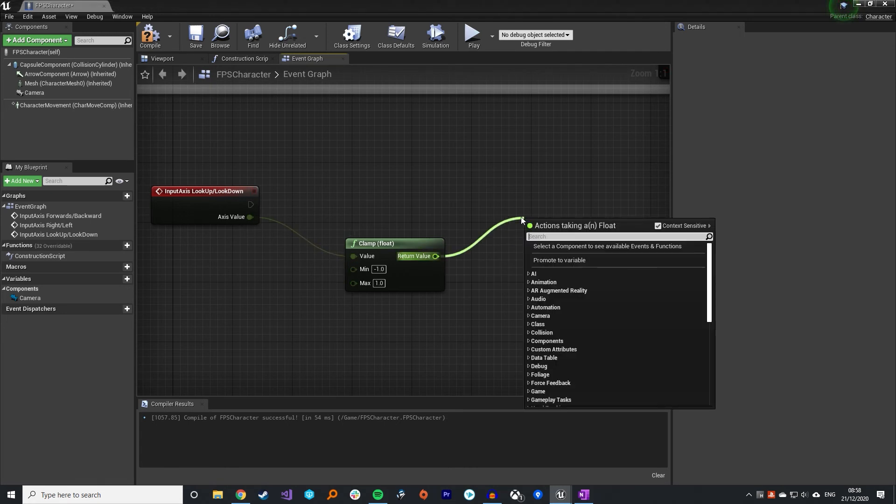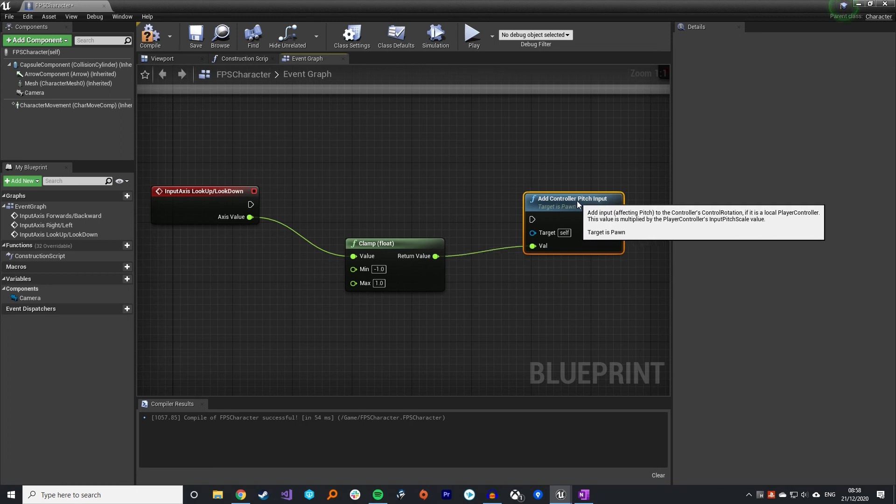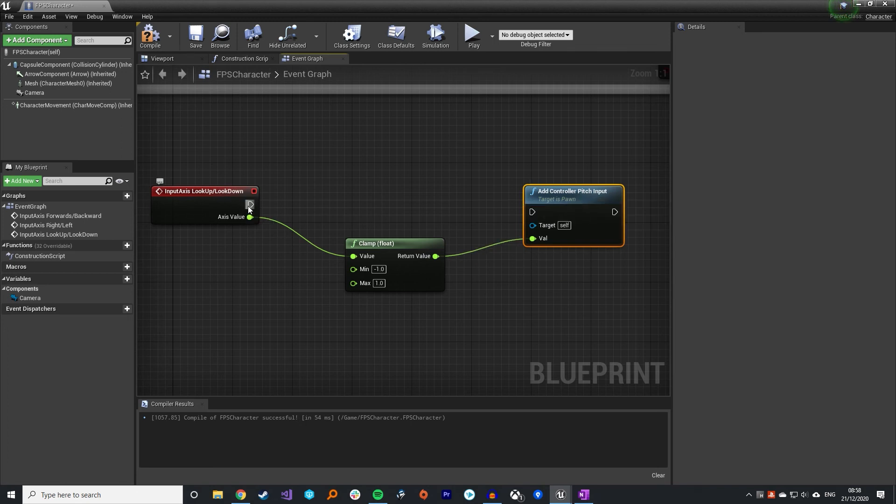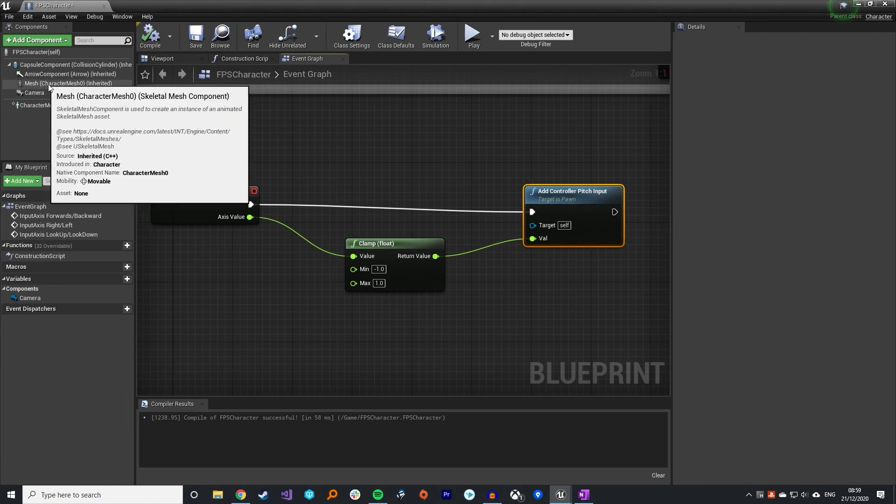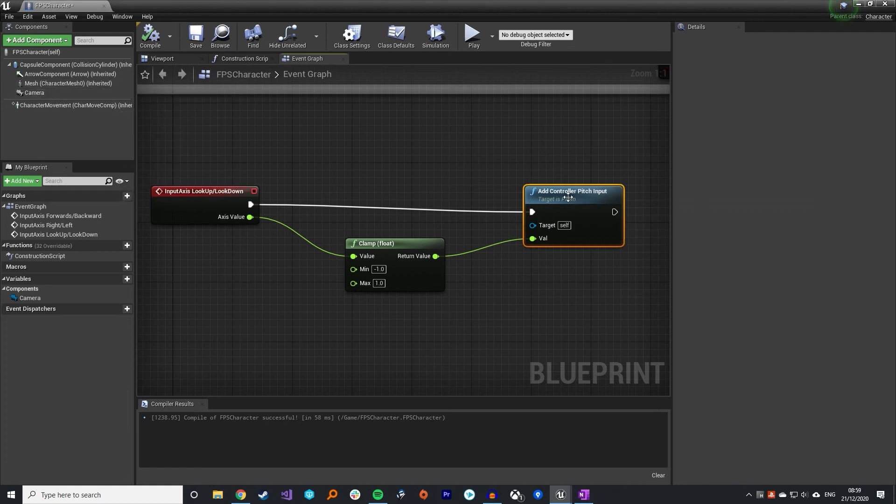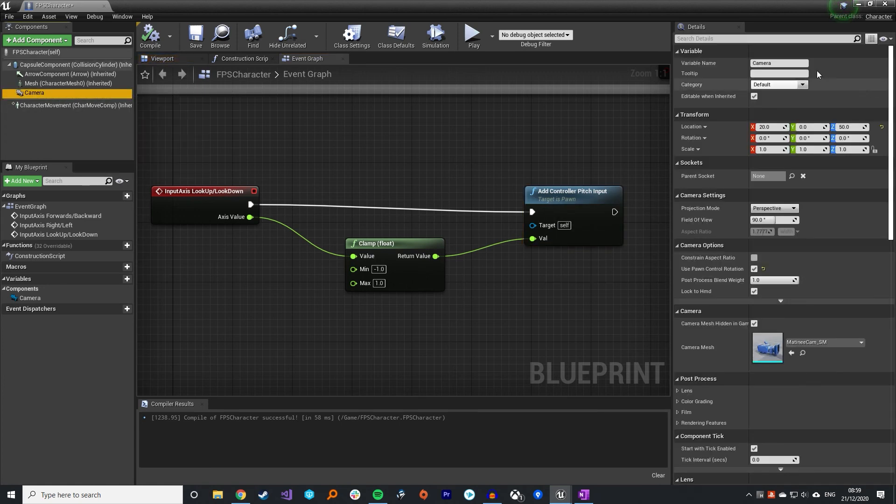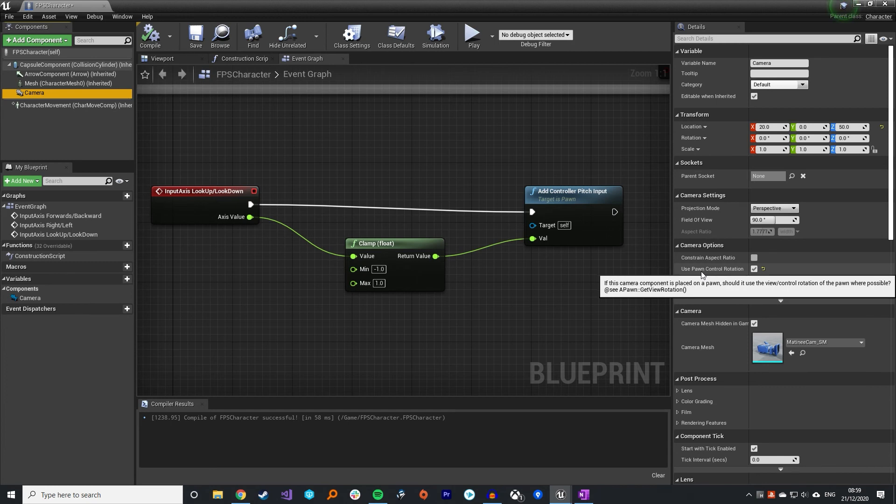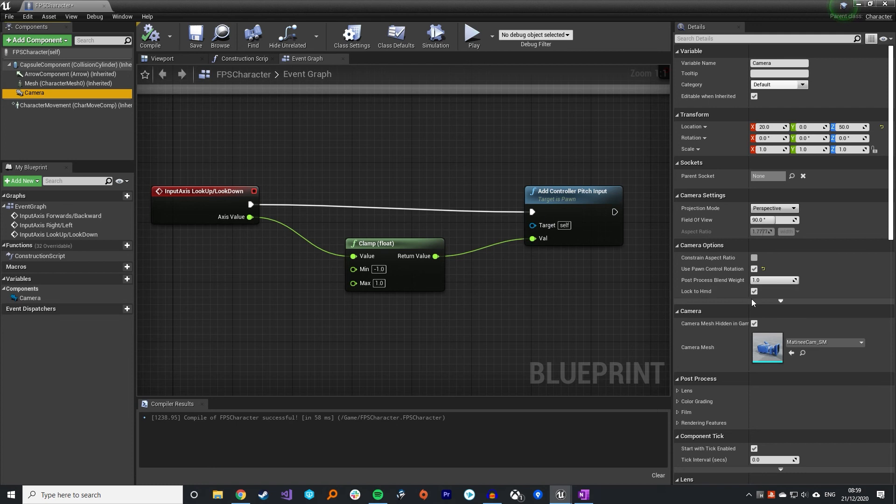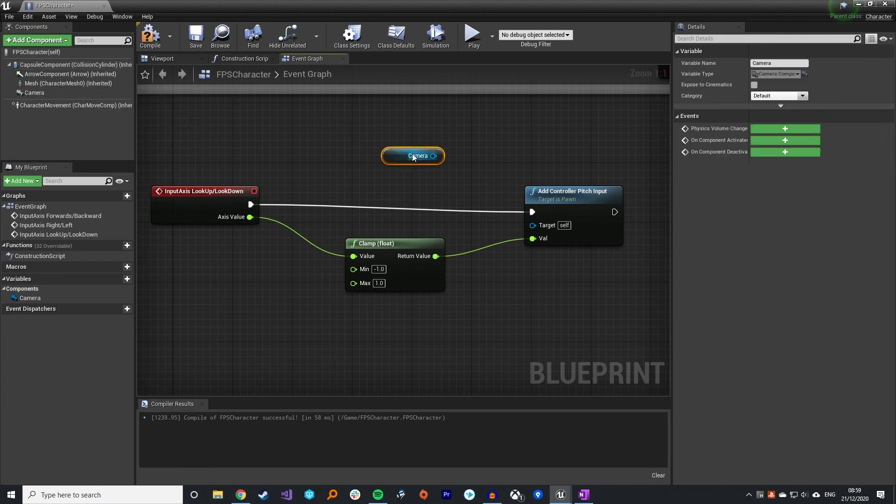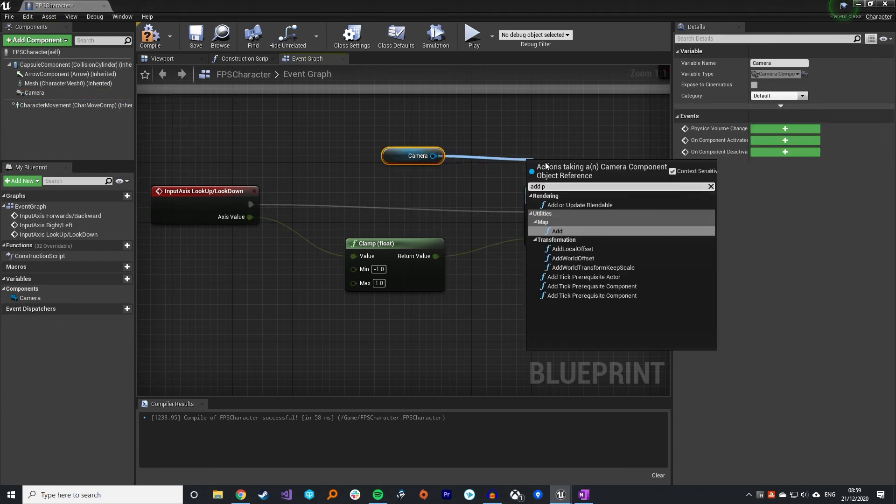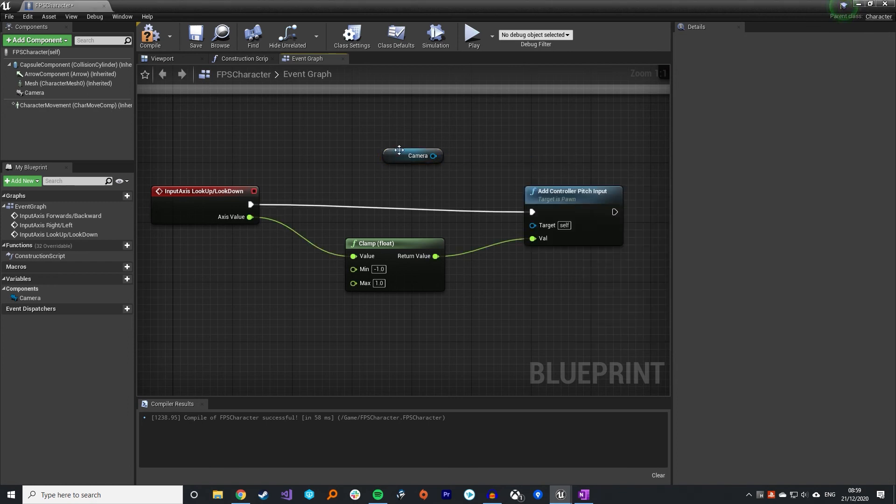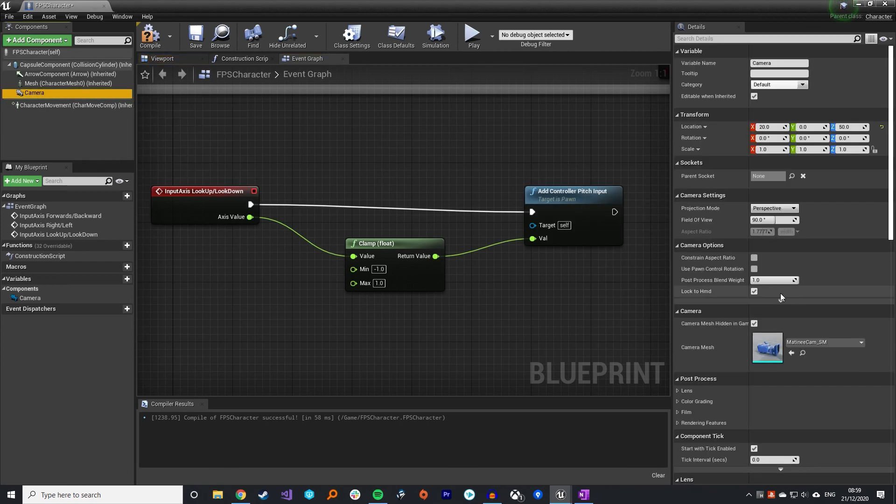For the look up and look down we're going to be adding controller pitch input to our pawn, and that will pitch the camera. One thing I need to mention: if you like me have created your own camera, what you need to do for this to work is click on your camera and click this box that says use pawn control rotation, otherwise this won't work. You could not use this and instead target the camera directly and add a rotation to that, but I prefer to just have this box ticked as it's a lot easier.